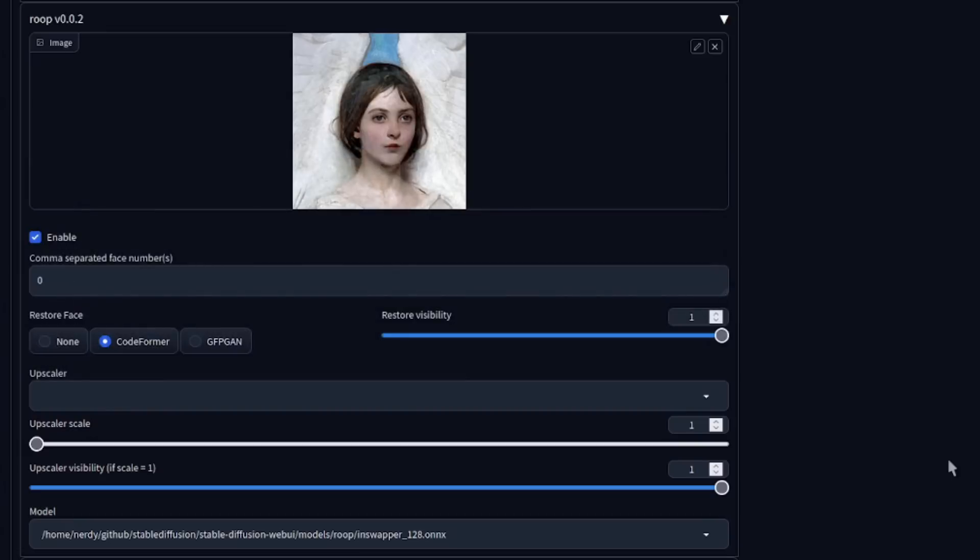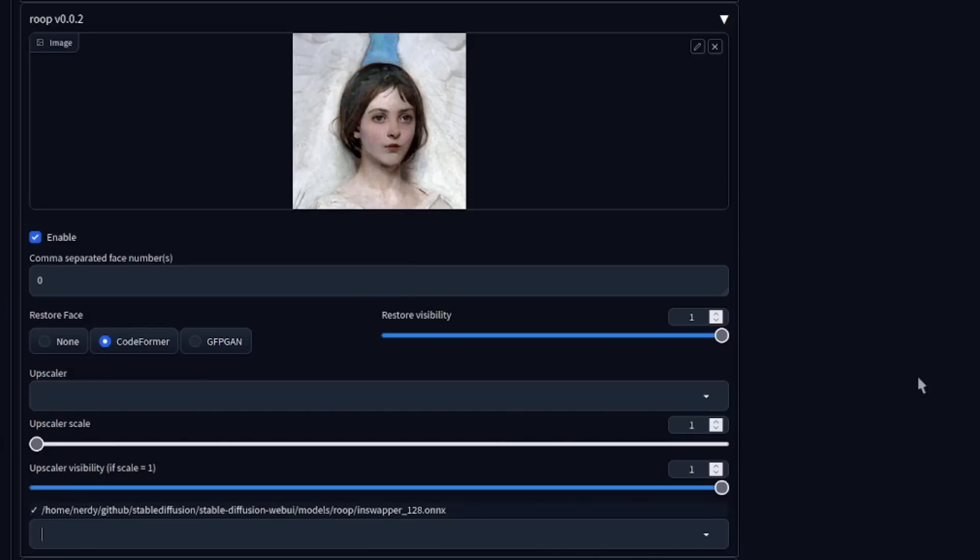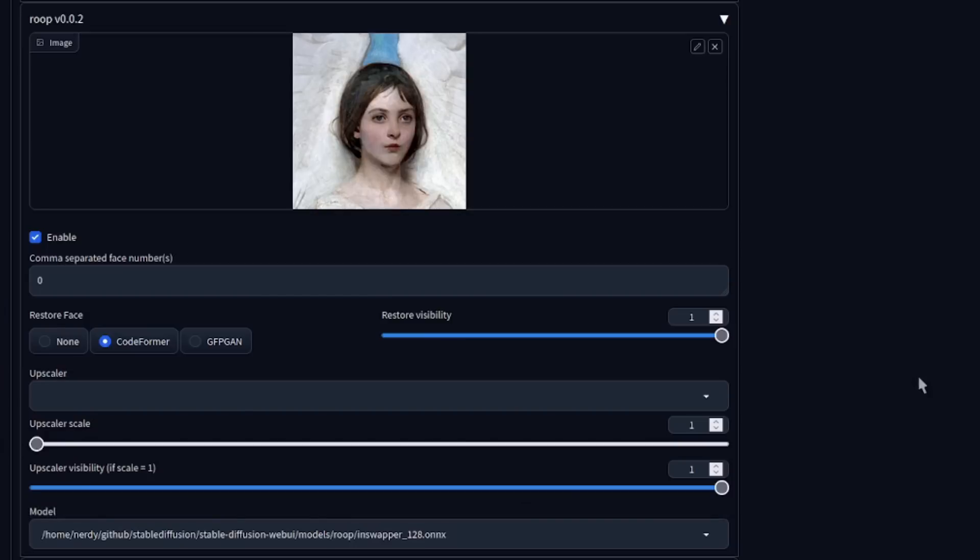Obviously, whatever upscalers you've got installed, the upscaler scale goes all the way up to eight by default, and also the upscaler visibility. There is only one model, but perhaps there'll be some more in the future.